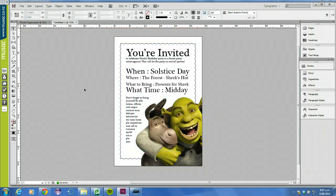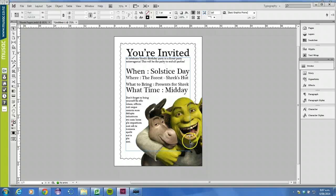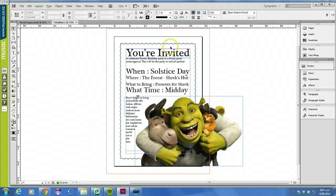That should be all the information you need to create this. The rest of it is just changing font sizes, changing text wrapping, and working through it to come up with this outcome.